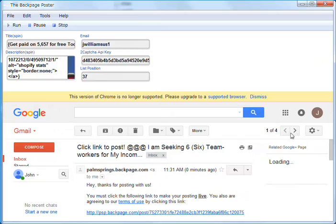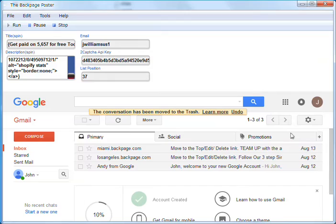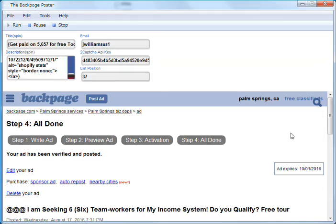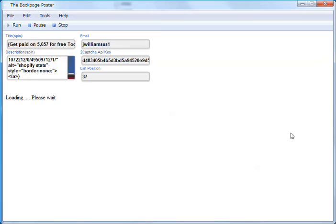It'll delete the email so it doesn't get, so you don't need it anymore. You don't need any of these emails anymore. It'll just delete them, all the emails that come in and it'll keep you clean. It'll get everything done, posted, live, move on to the next one.